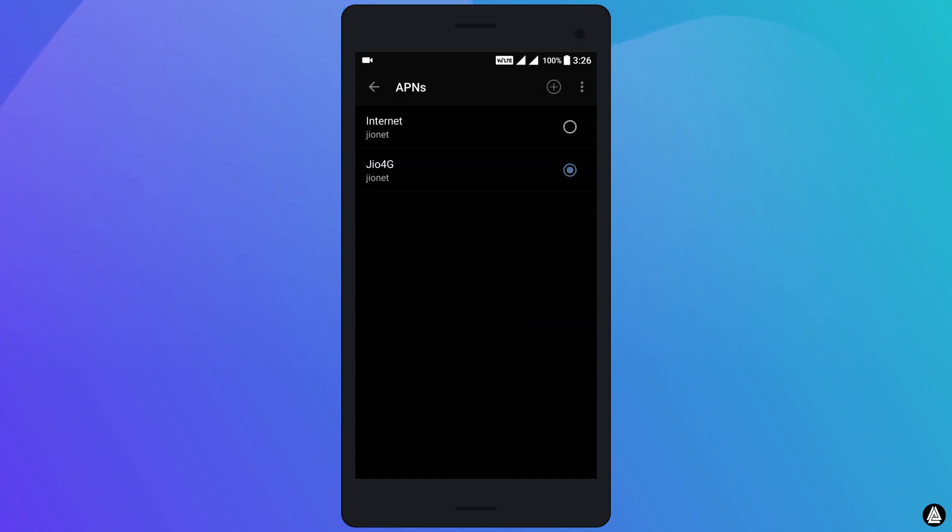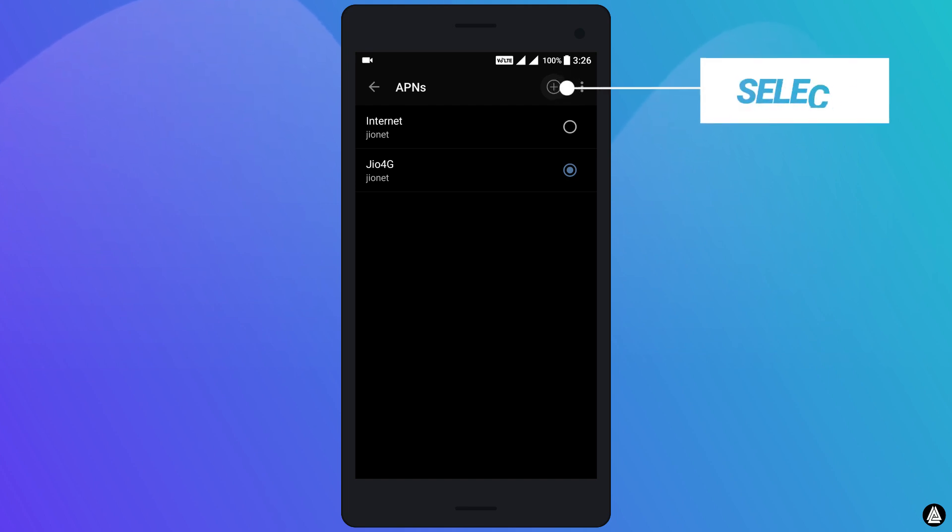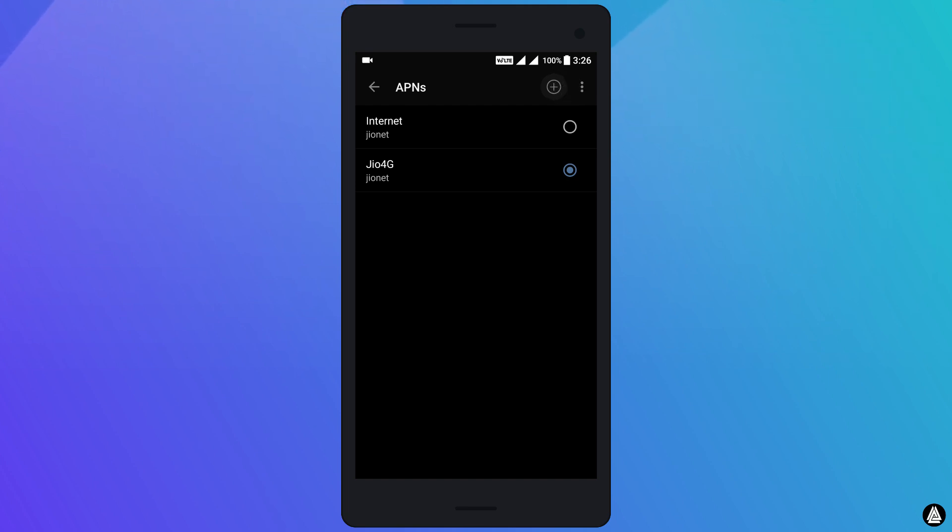When you select Access Point Names option, you will only see one APN called Jio 4G and you won't have this another APN called internet. So what you need to do here is create another APN.